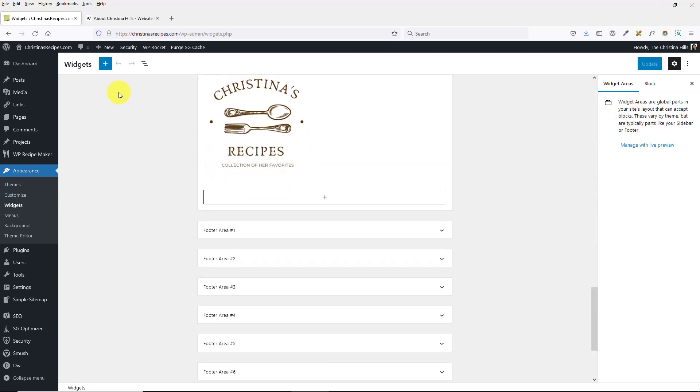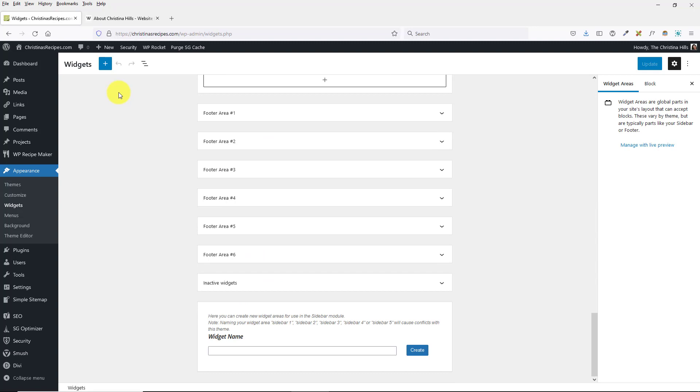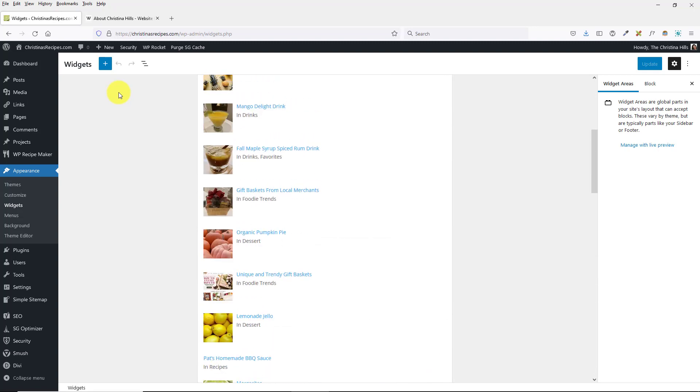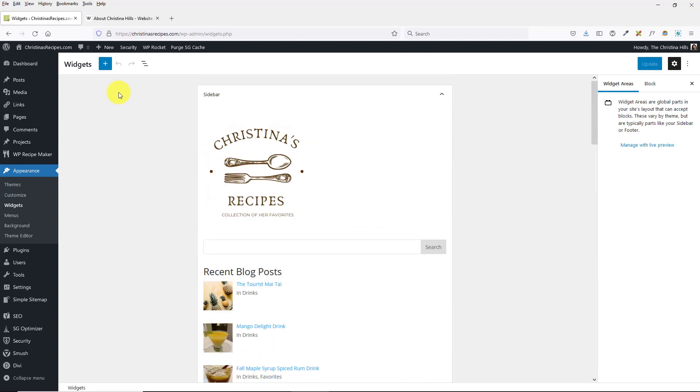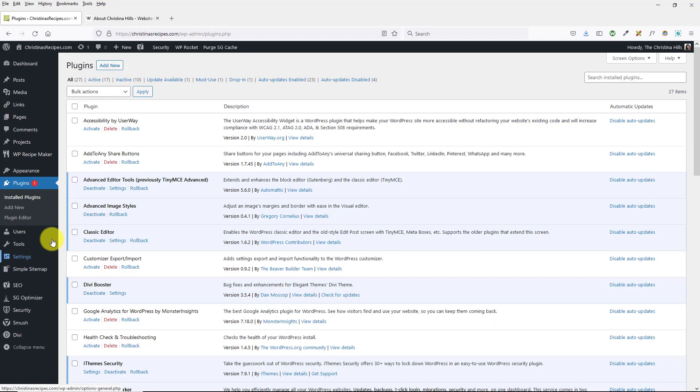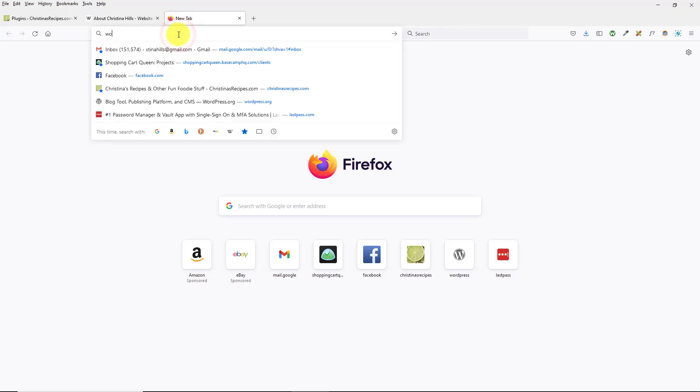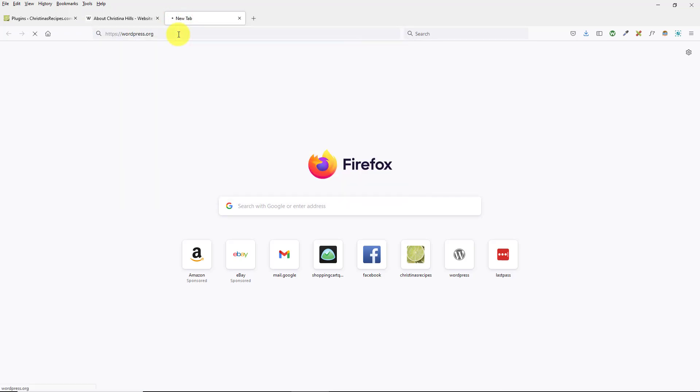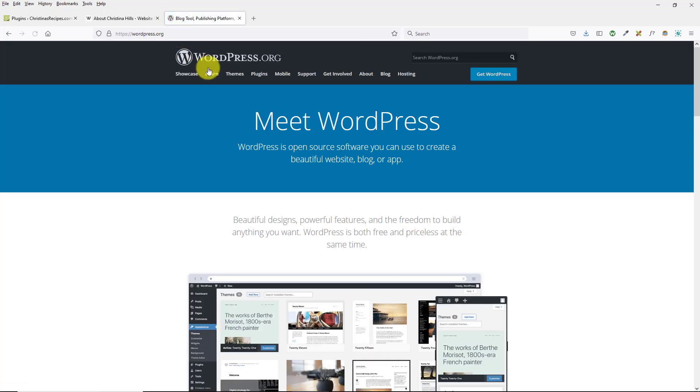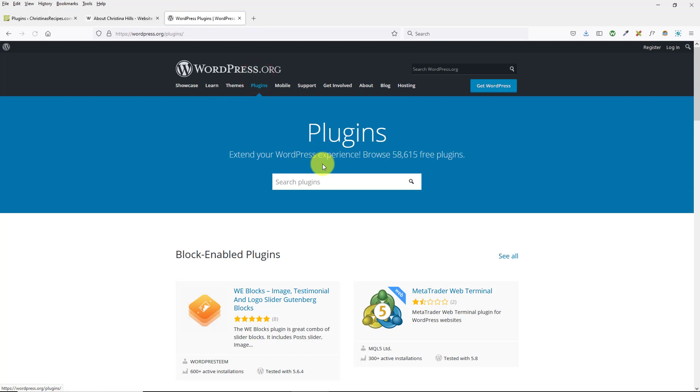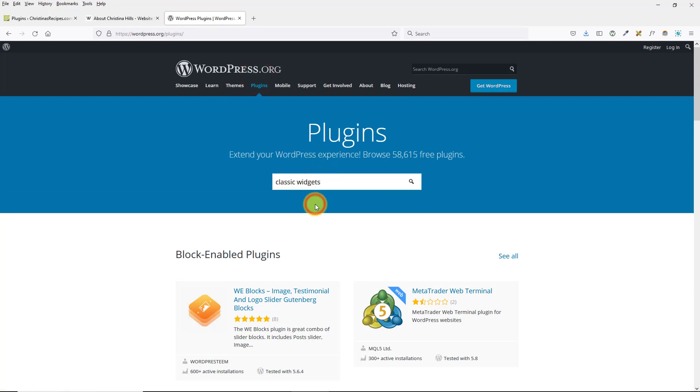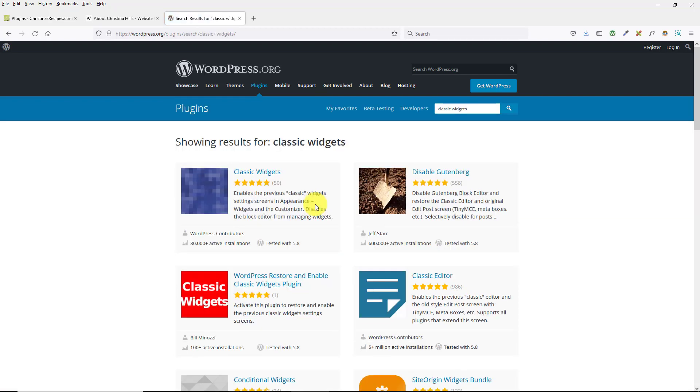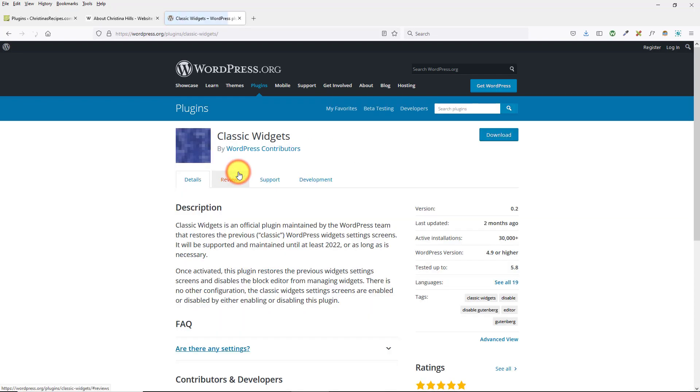If that's the case, you want to come over to Plugins. Let me show you - at wordpress.org, you want to install the Classic Widgets plugin.